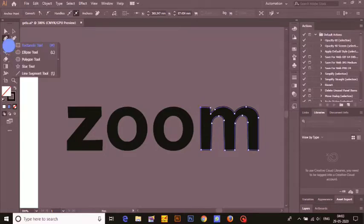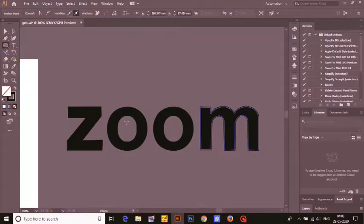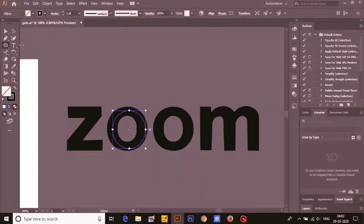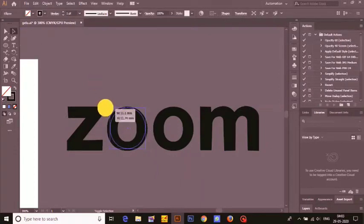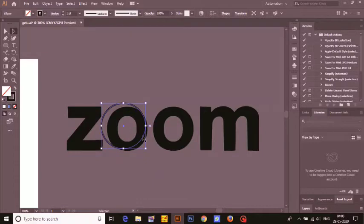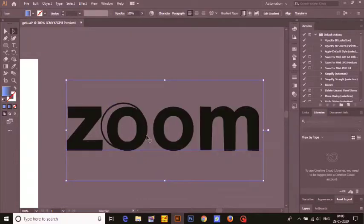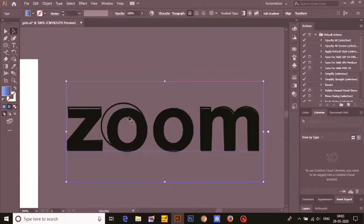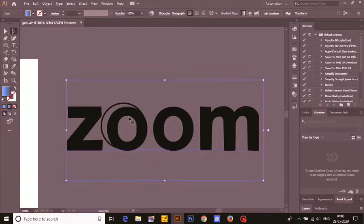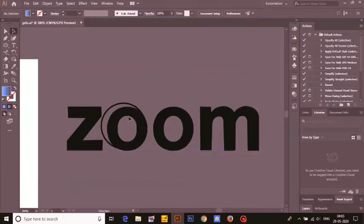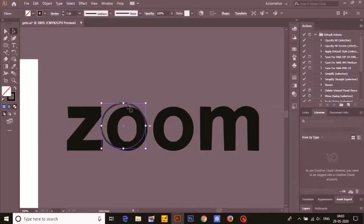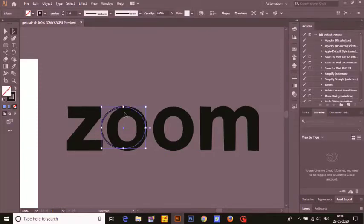Next part will be the finishing part of it. Okay, M is done. Now we'll go for the O. First create the O by using the circle tool. Adjust the size of the outer part. See, the image is not locked, so we have to lock it up by using Ctrl+2.